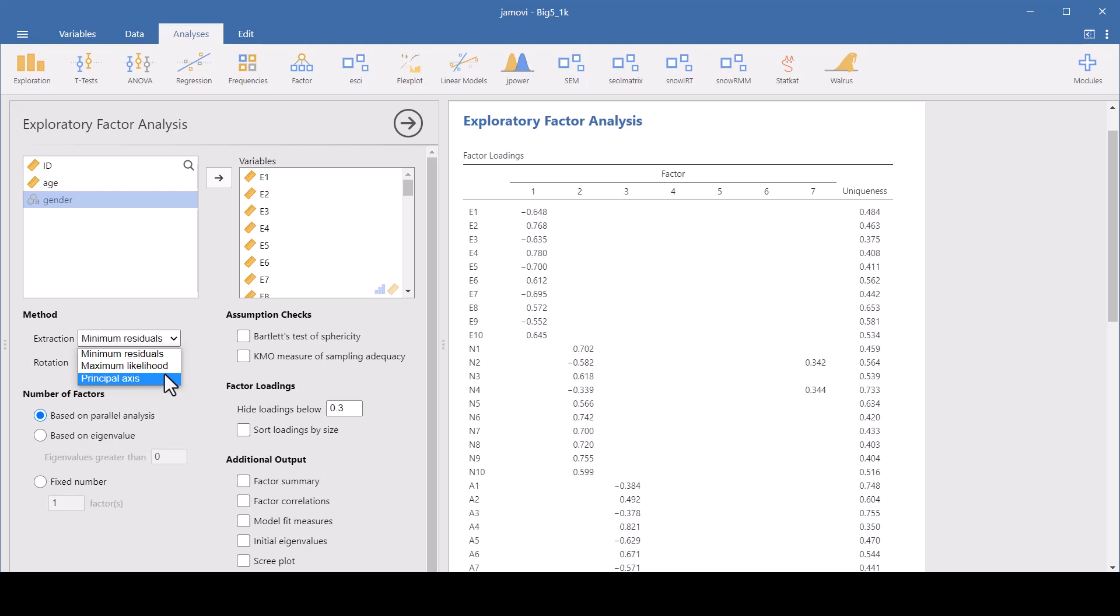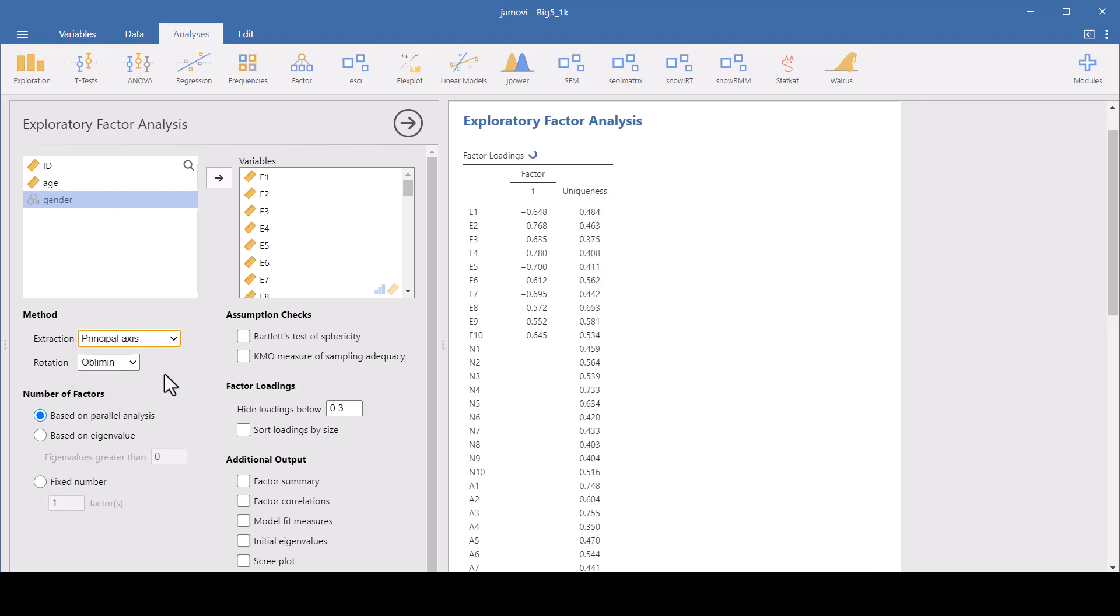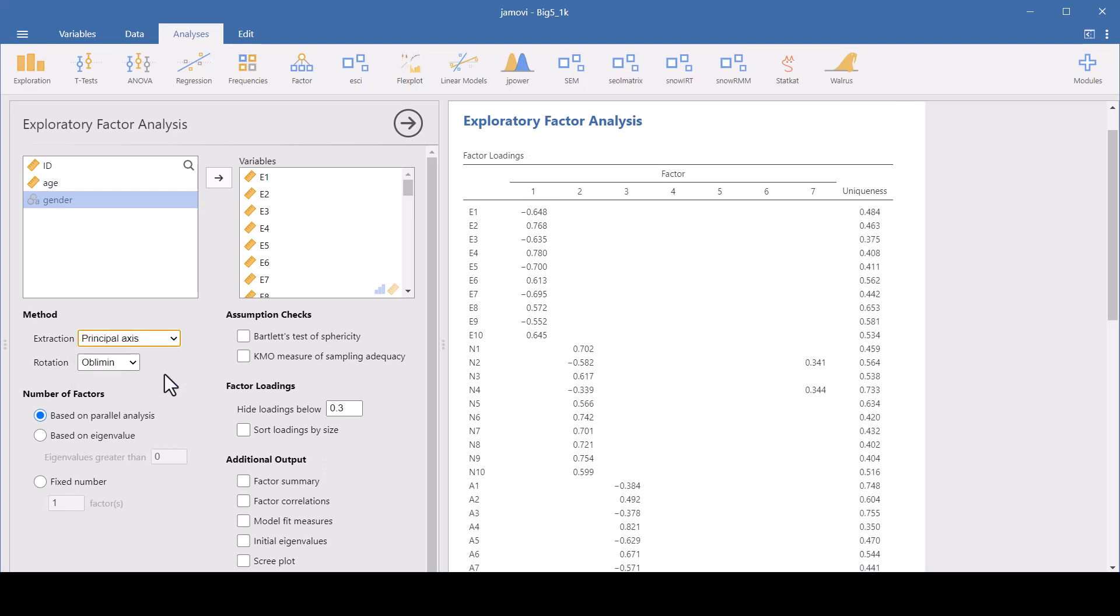The principal axis factoring is more suitable if you're interested in underlying theories rather than pure data reduction. This method can handle somewhat non-normal data and it's effective for psychological and social science research where the data may not be perfectly normal. We're going to use the principal axis extraction for this data.